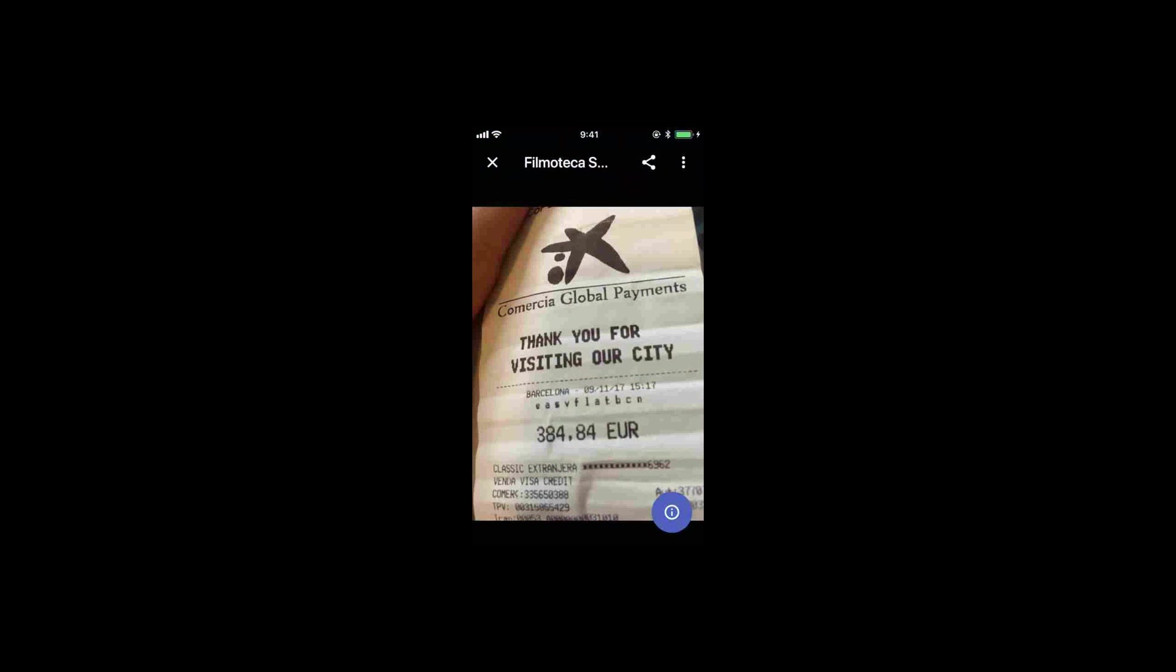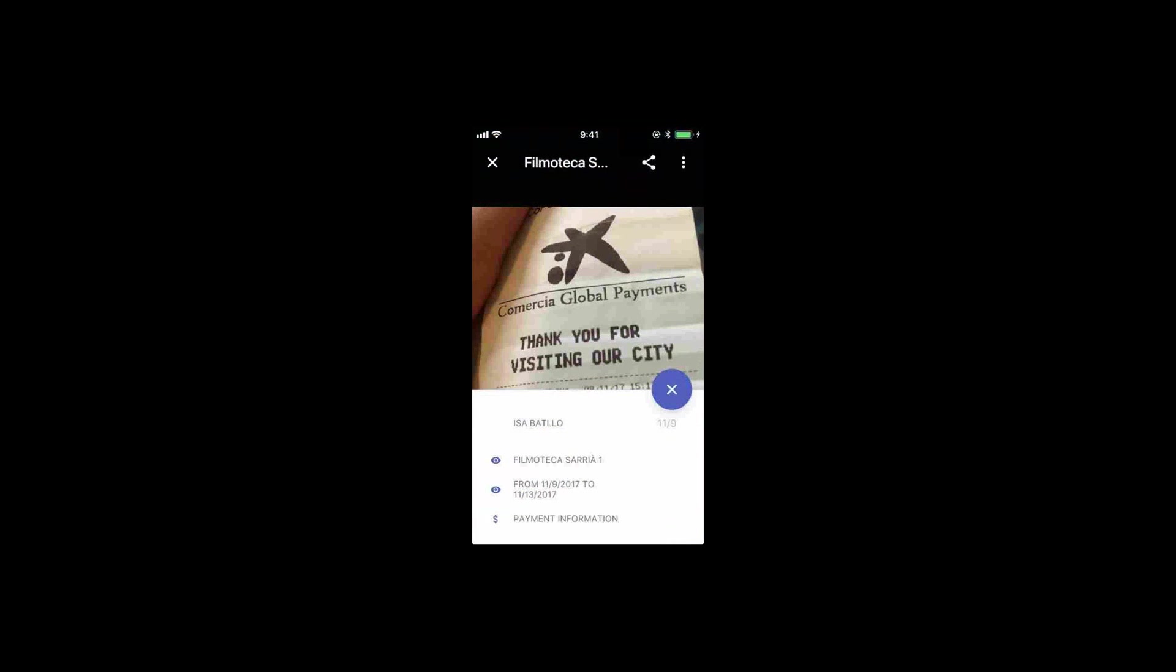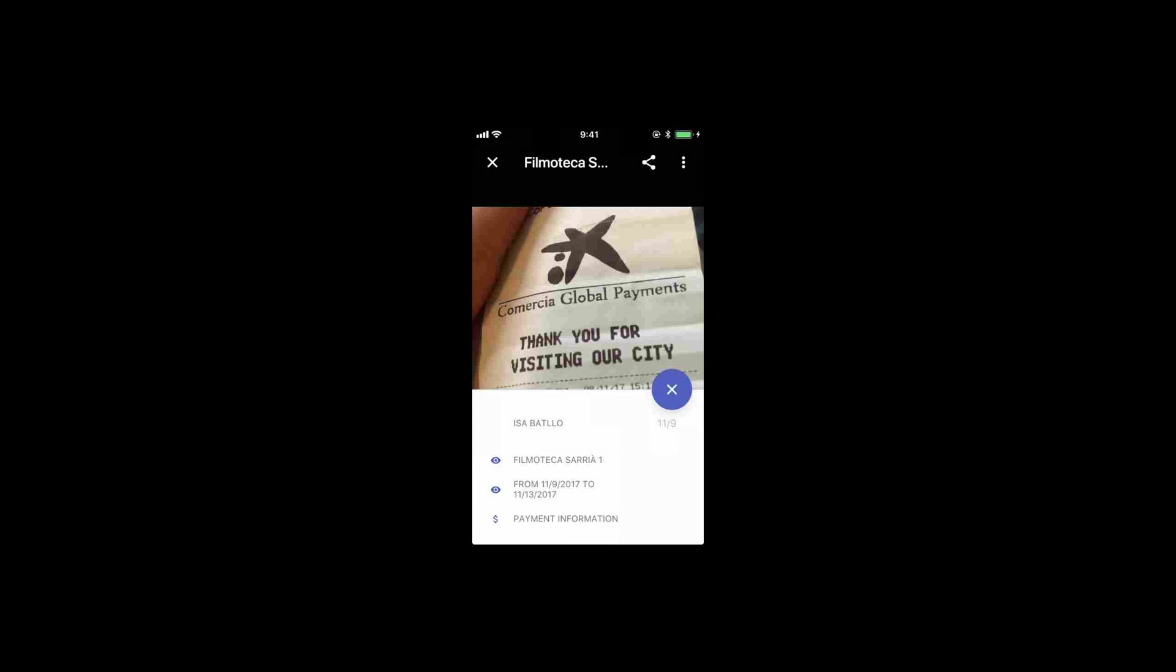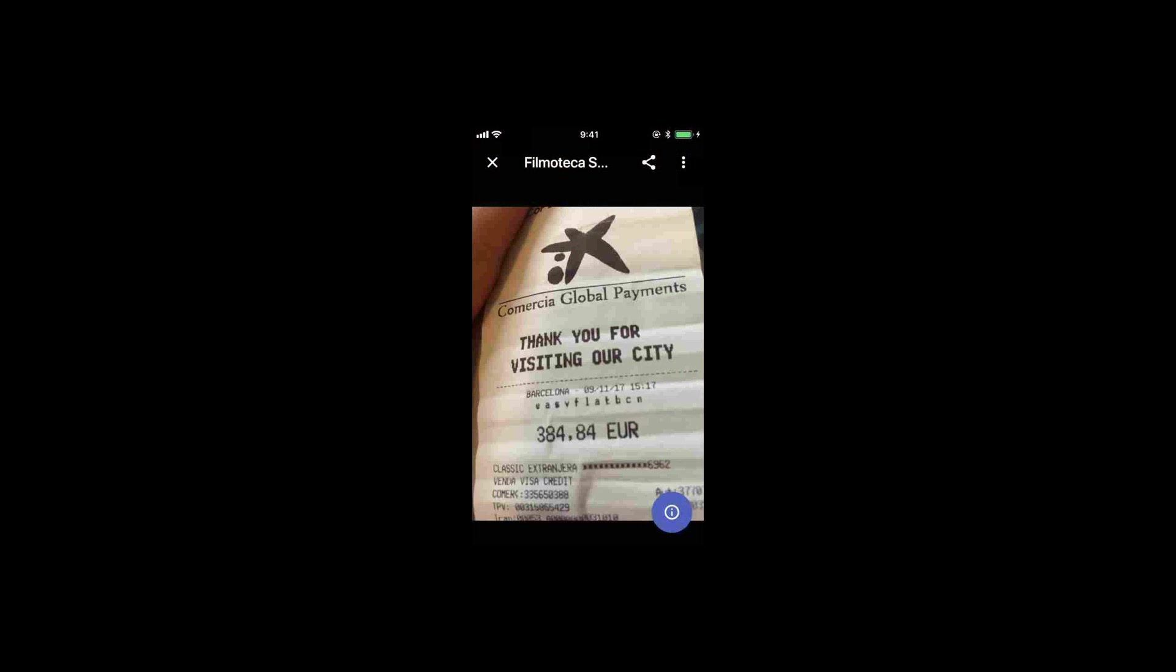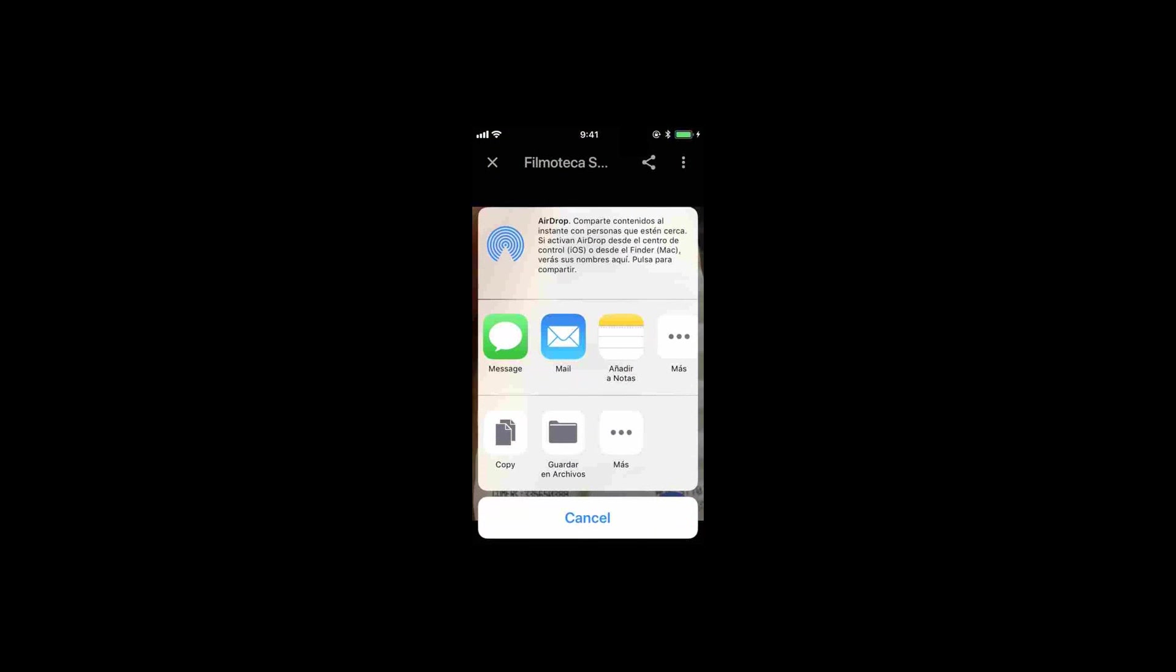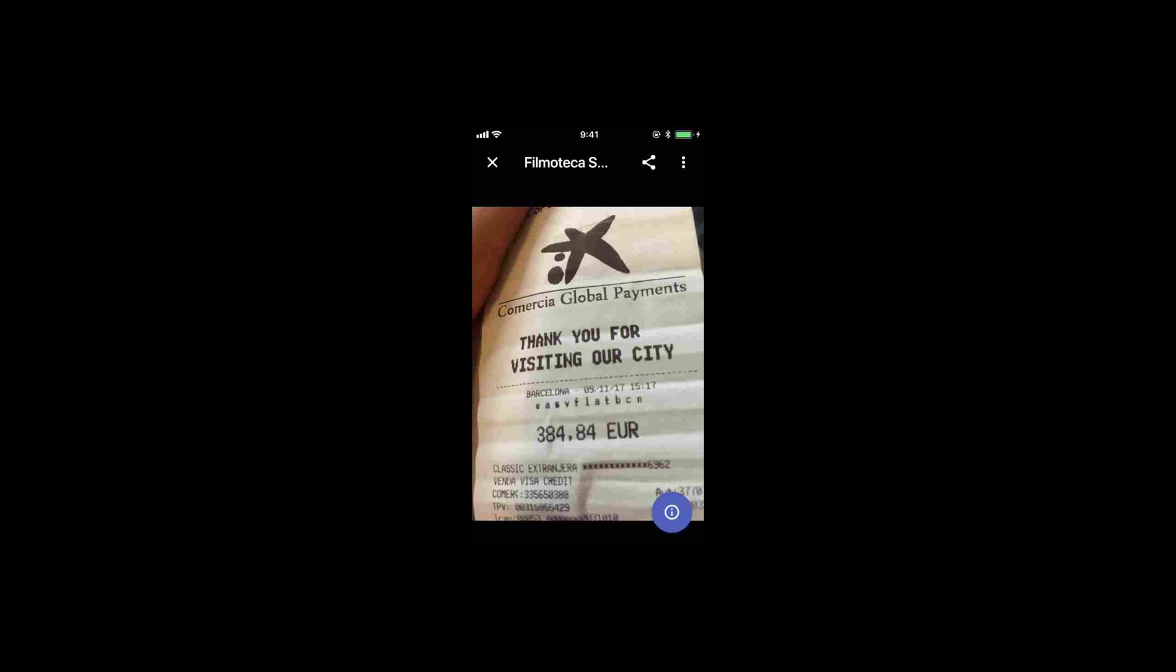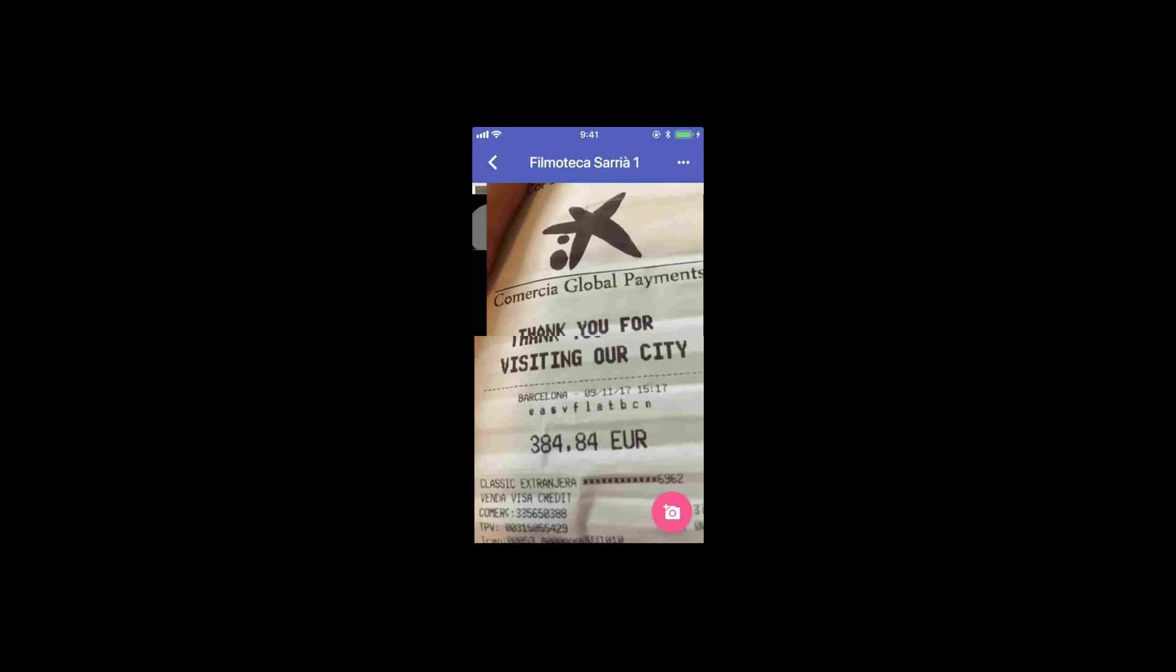On every picture, you can see relative information of what this was. For instance, this picture was taken by a checking agent of ours called Isa on the Filmoteca Saria number one apartment on a booking from the 19th to 13th of September. And if you click on the icon, you go straight to either the payment, the booking, or the rental. You can also share the picture. We find it's very useful, actually.